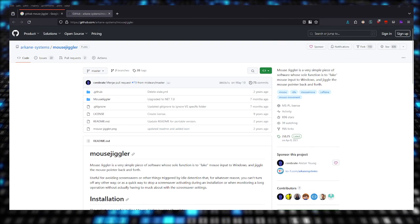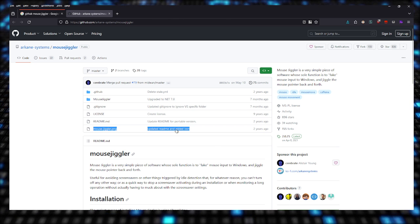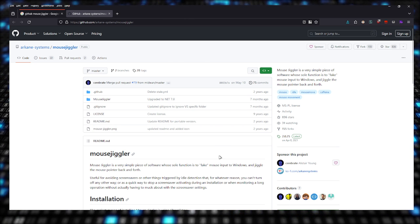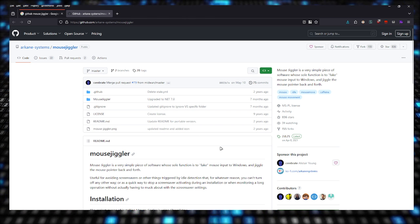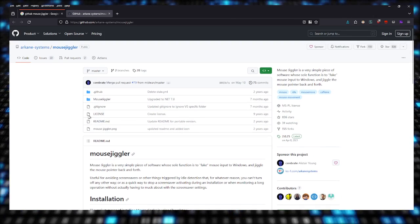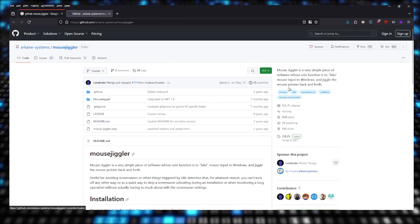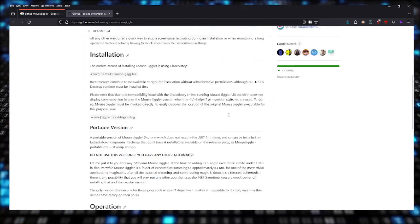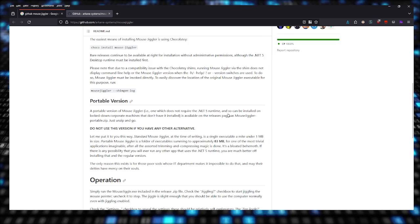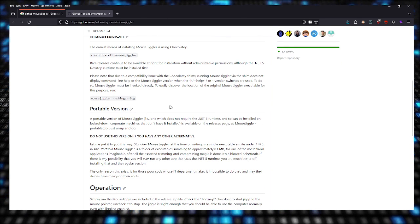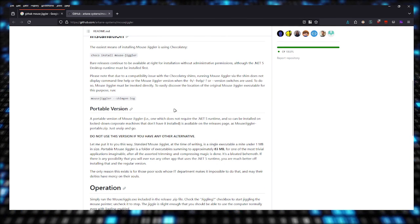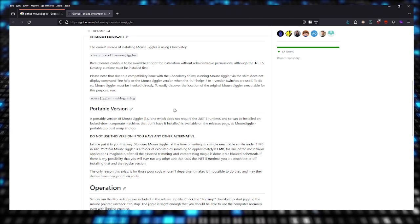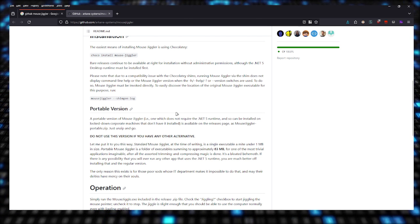I think you're able to see it, hopefully you can. But anyways, this is the page for it, GitHub page, and you can read all the instructions here. What we're going to be doing is downloading the portable version.